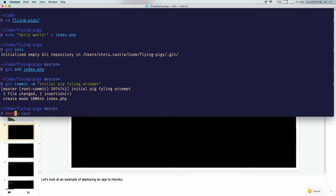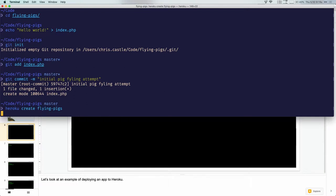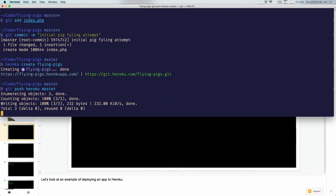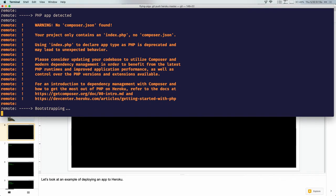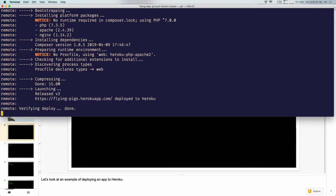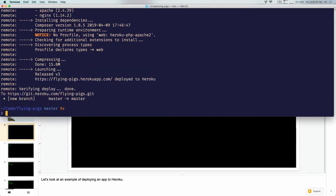Now we've got a Git repo with just this little index.php file that says Hello World. Now we're going to create a Heroku app. These names have to be globally unique, so I'm going to see if someone else has already created a FlyingPigs app on Heroku. It'll tell me if I can create it or not. We got FlyingPigs — it doesn't currently exist as an app on Heroku. So we've got an app called FlyingPigs. Now we're going to run git push heroku master. When we ran heroku create, we created an empty container and it also added a Heroku remote in our Git repository, so we pushed to that.